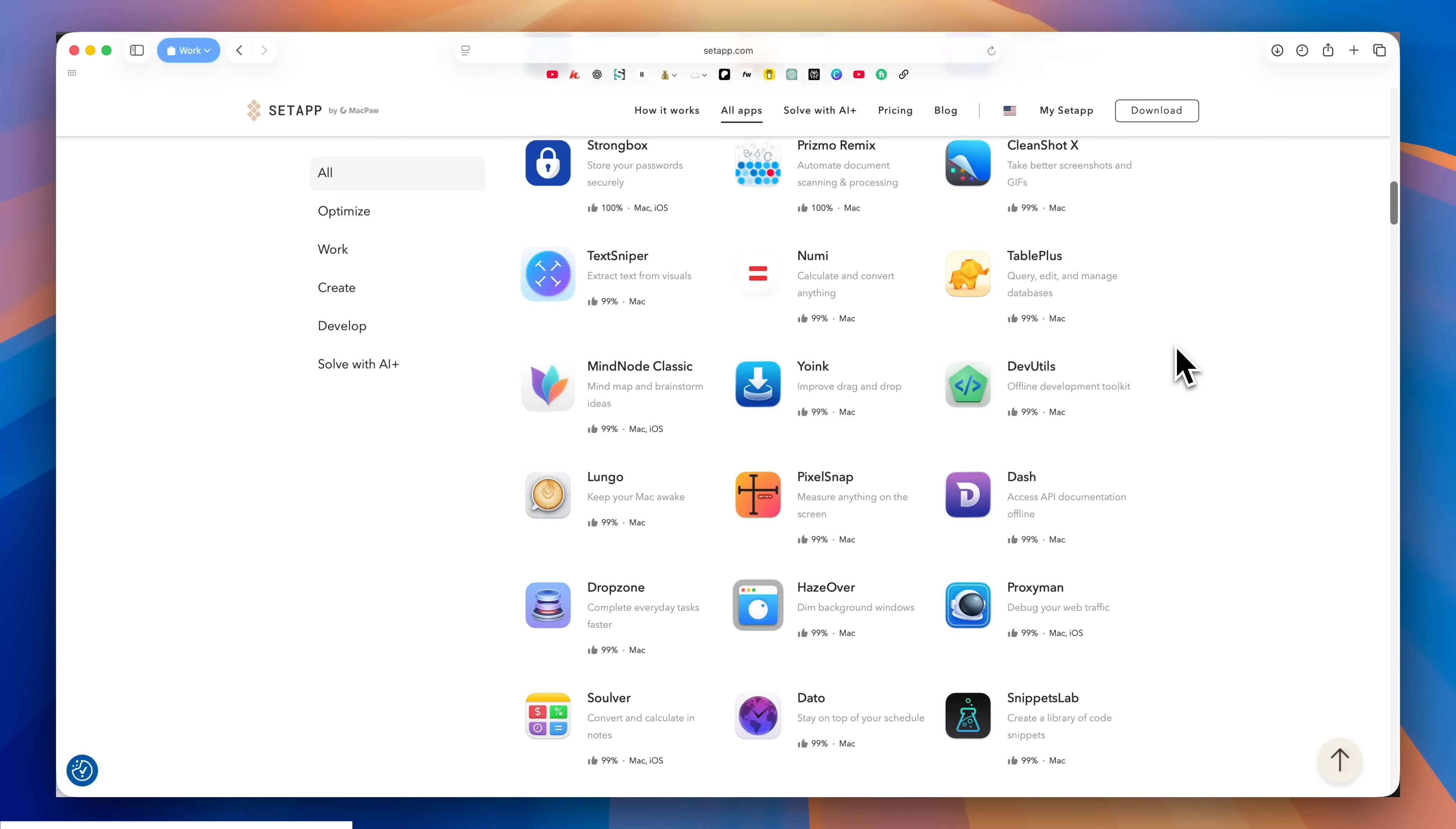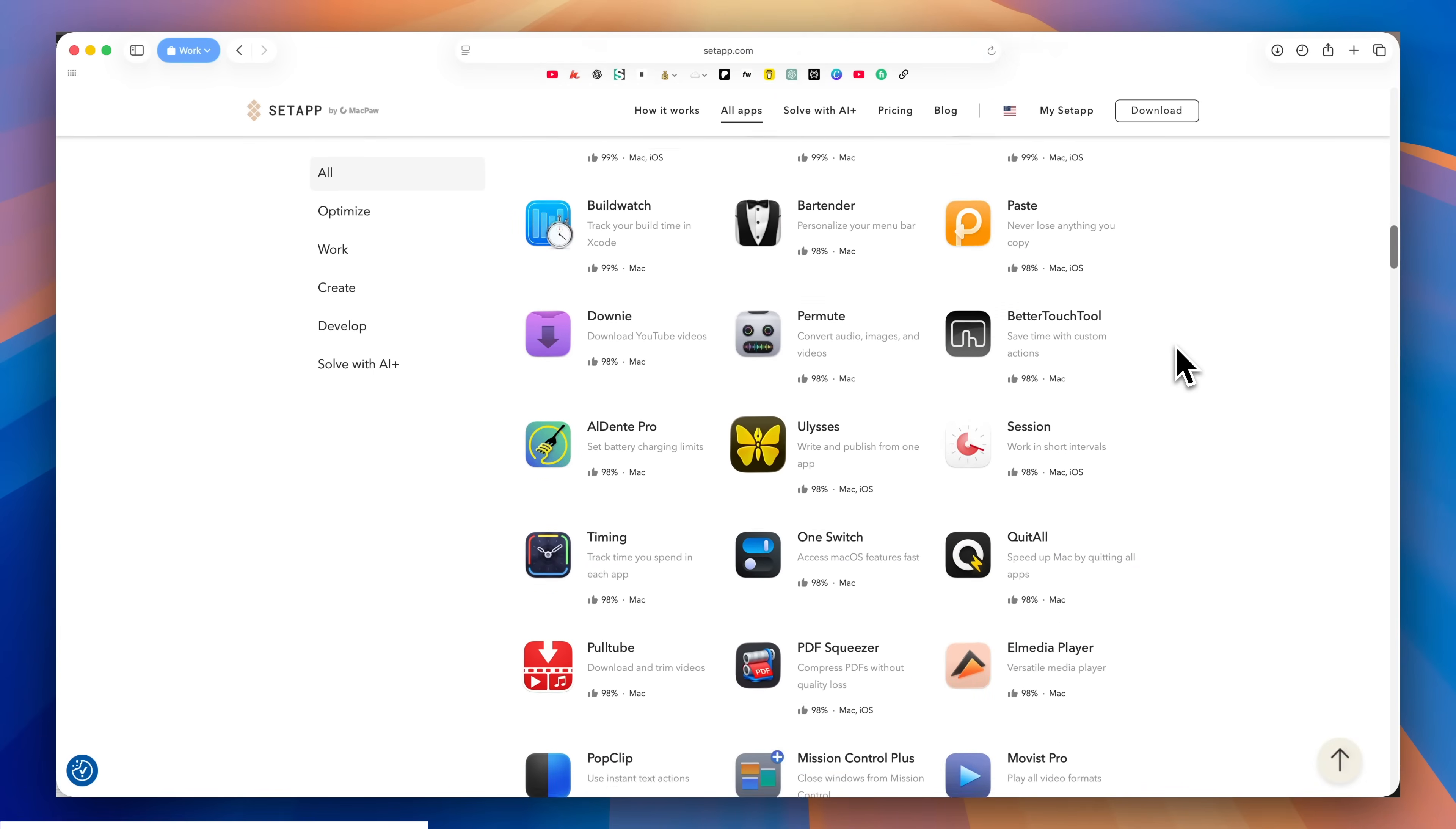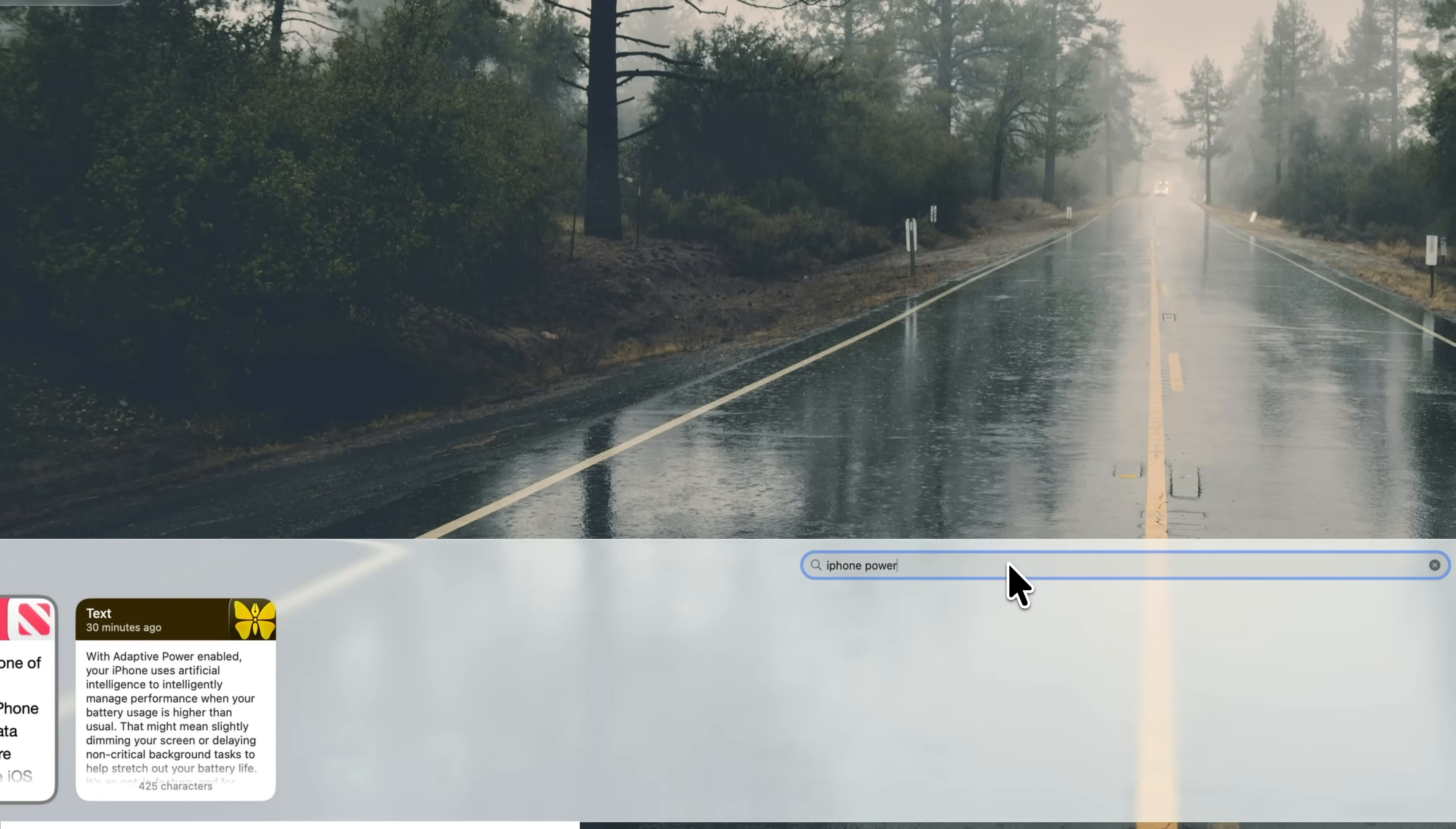Setapp gives you access to over 250 Mac and iPhone apps under one subscription, and a few of them instantly level up your Mac. Take Paste, for example. It's the clipboard manager that macOS 26 should have given us, with a full searchable history instead of just one copied item.